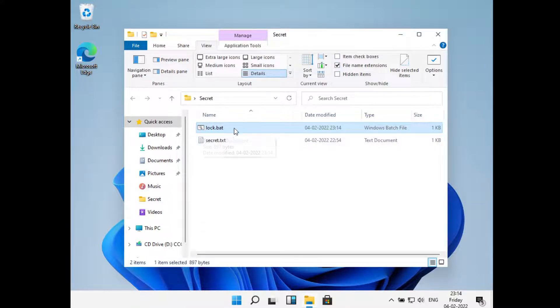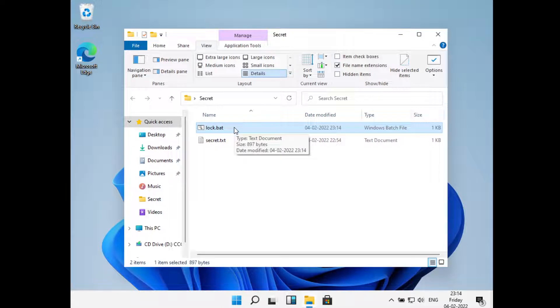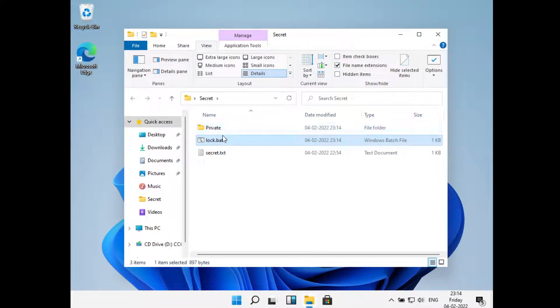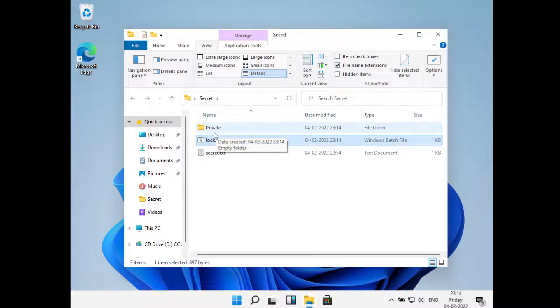Now what I'll do is I'll double click on this lock.bat file. Now what it did was it created a folder that is called Private.